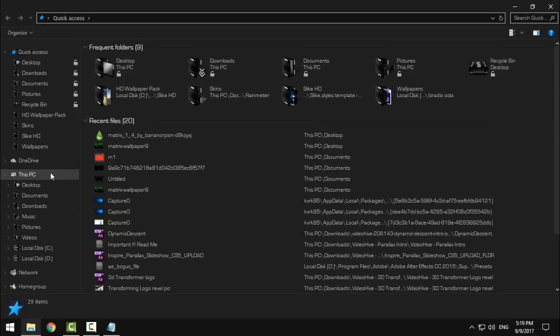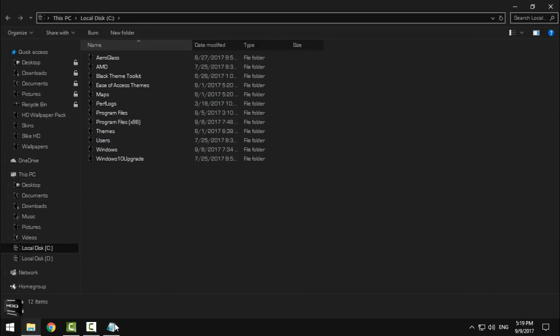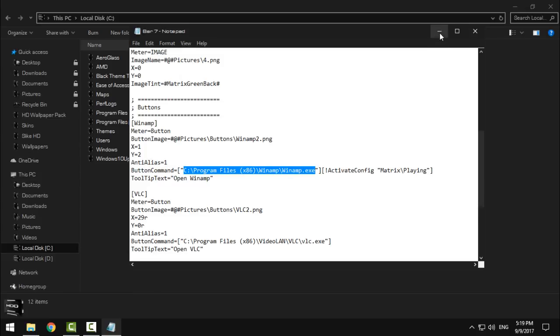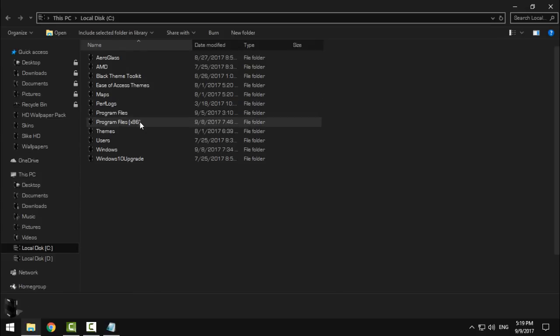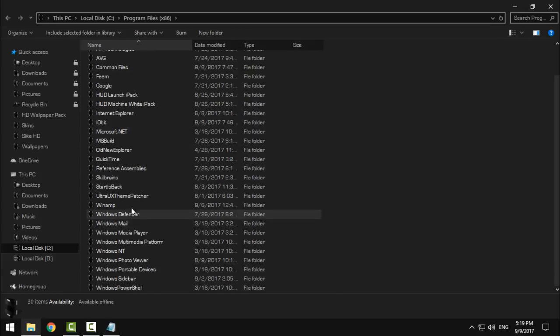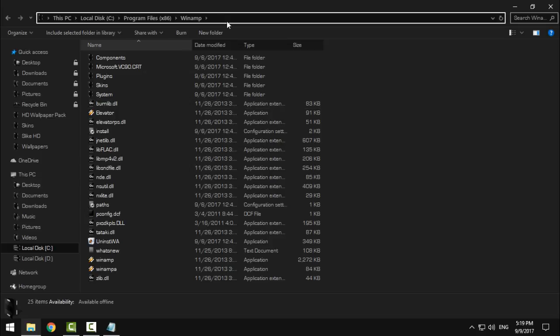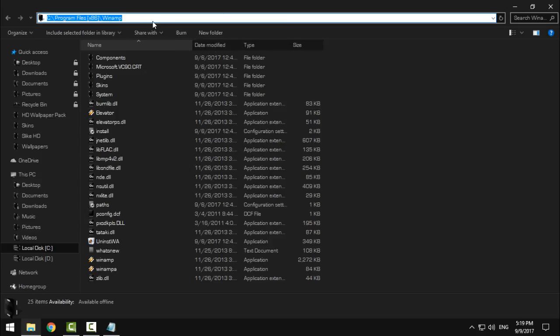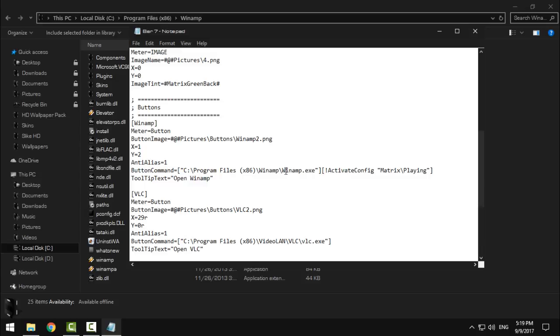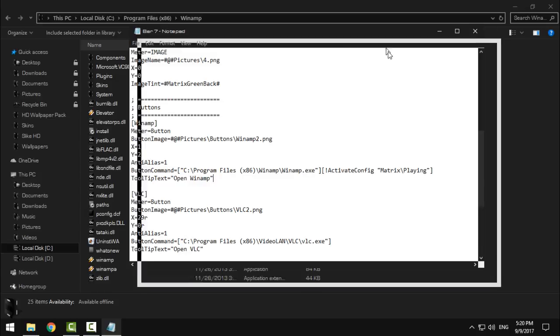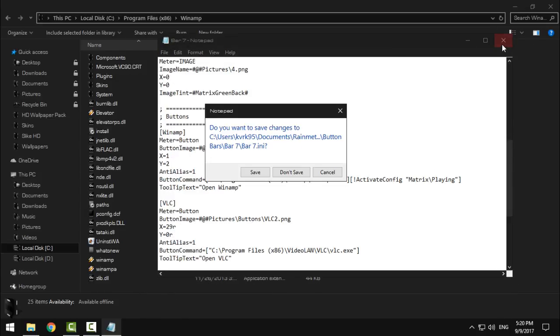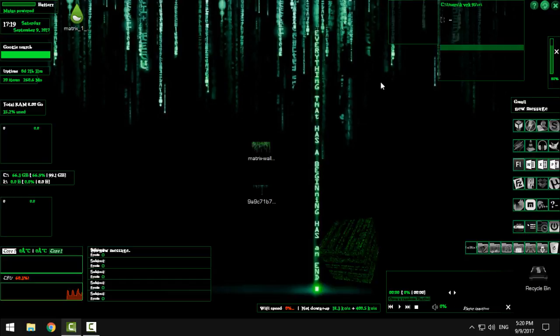So here's the path. Go to let's say that you have installed Winamp on local disk C program files Winamp and now copy this here. Click on this, copy the location, go to notepad, rename this and do not touch this minimum dot exe because that is really important to run your application.